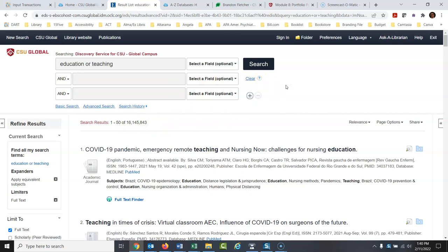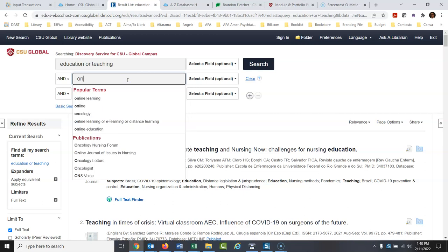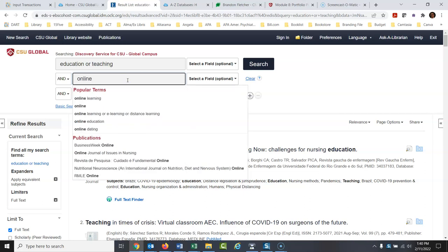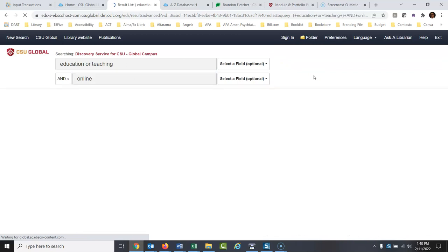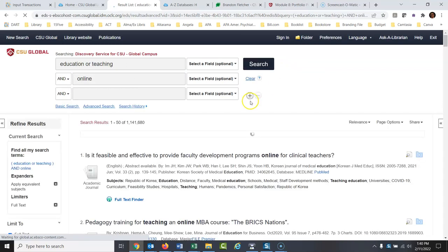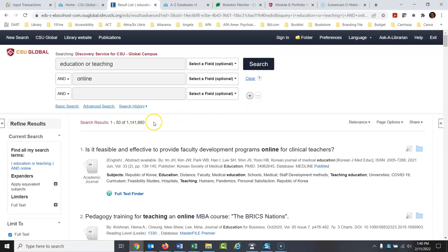Now let's talk about opportunities or challenges — how about online education? I'm just experimenting, seeing what's out there. I'll type in 'online' and run the search. That cut it down significantly — we have over a million results — so this is obviously going to be easy.